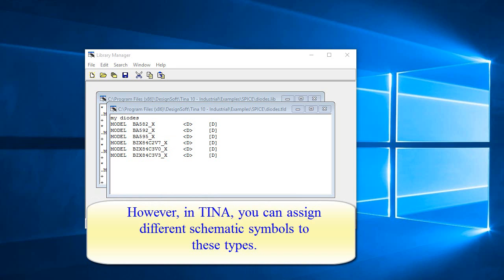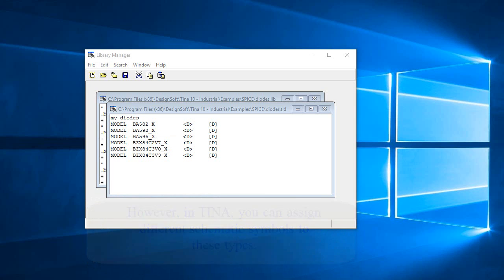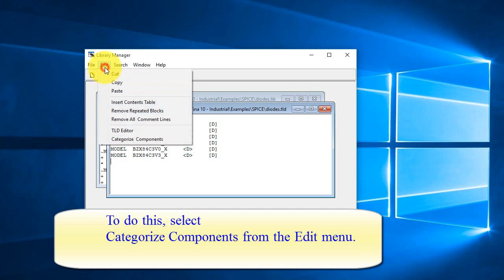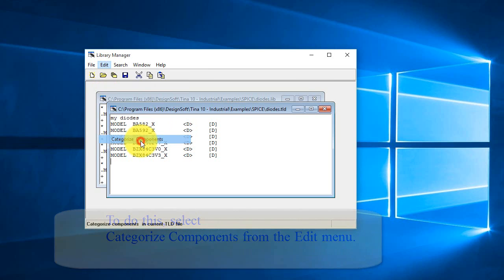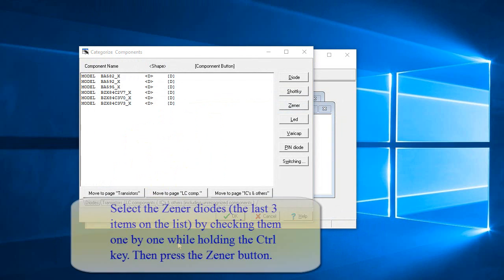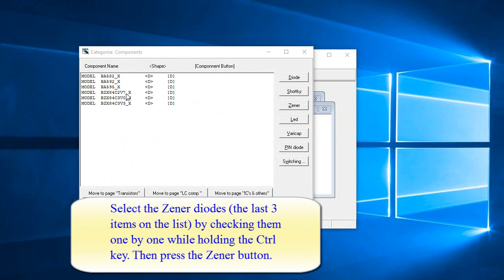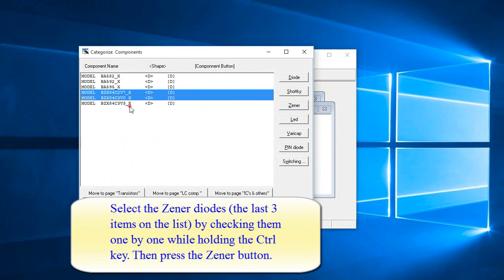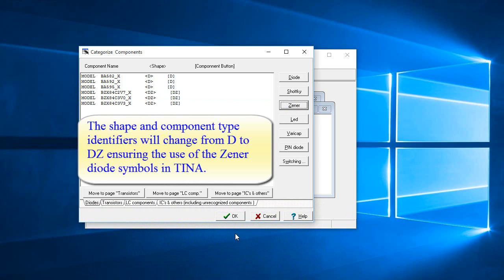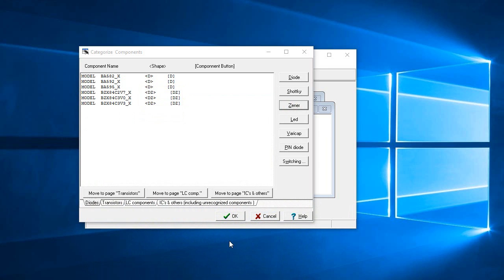However, in TINA you can assign different schematic symbols to these types. To do this, select Categorize Components from the Edit menu. In the dialog box that appears, select the Zener Diodes — the last three items on the list — by checking them one by one while holding the Control key. Then press the Zener button. The shape and component type identifiers will change from D to DZ, ensuring the use of the Zener diode symbols in TINA. Press OK.